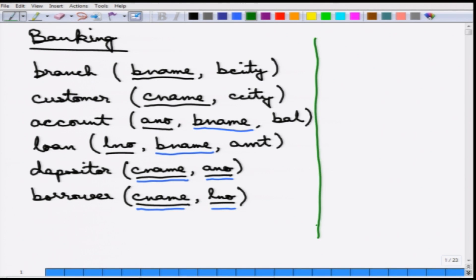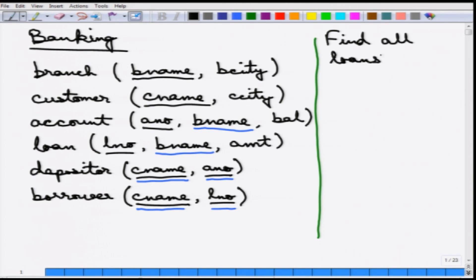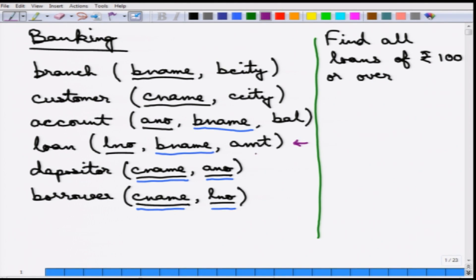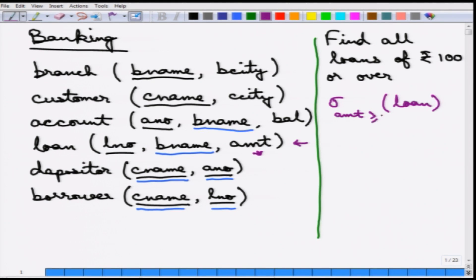The first query is: find all loans of rupees 100 or over. This is a query about the loan table. There is an amount attribute that we need to use. We can simply select all tuples from loan where the amount is greater than or equal to 100. That solves this query.